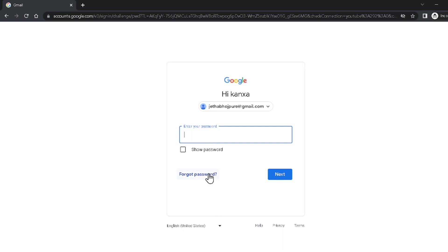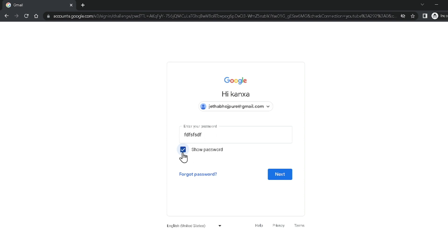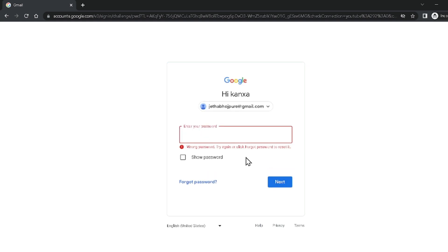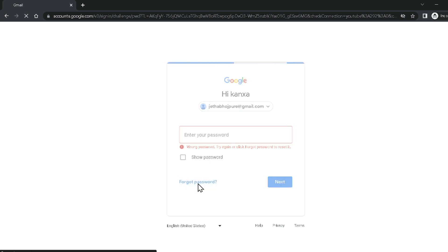To recover your Google account using backup codes, first you have to type your email ID, then type a random password. If I click show password you can see the random password I entered. Then click Next — it tells us 'wrong password'. After that you have to click on Forgot Password.